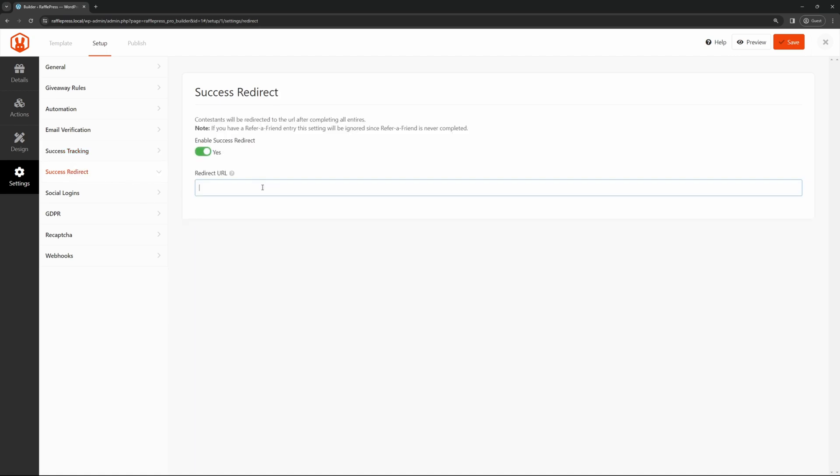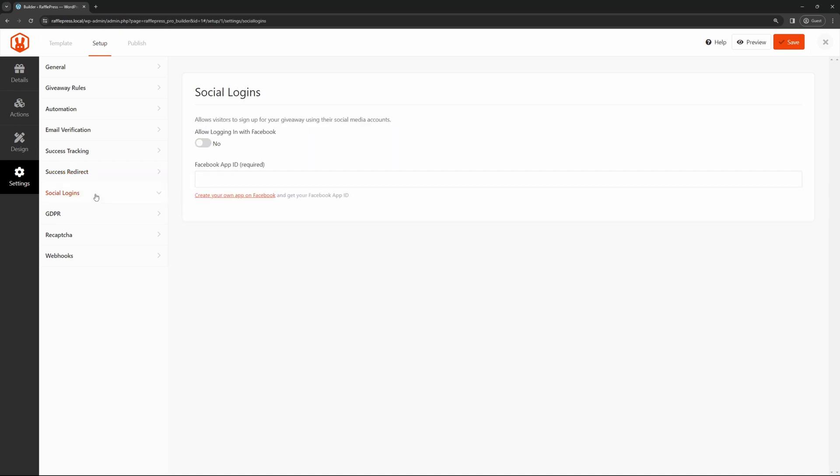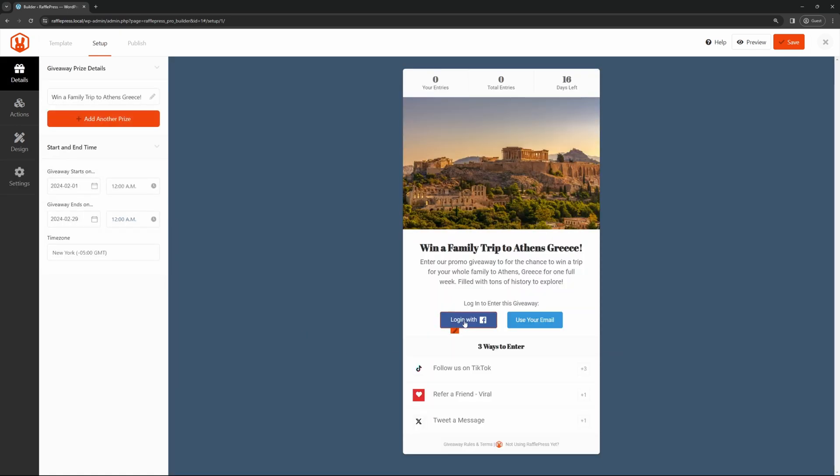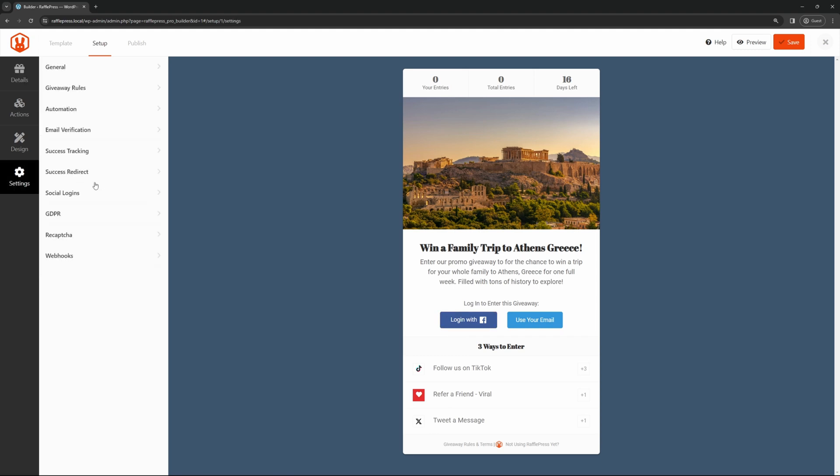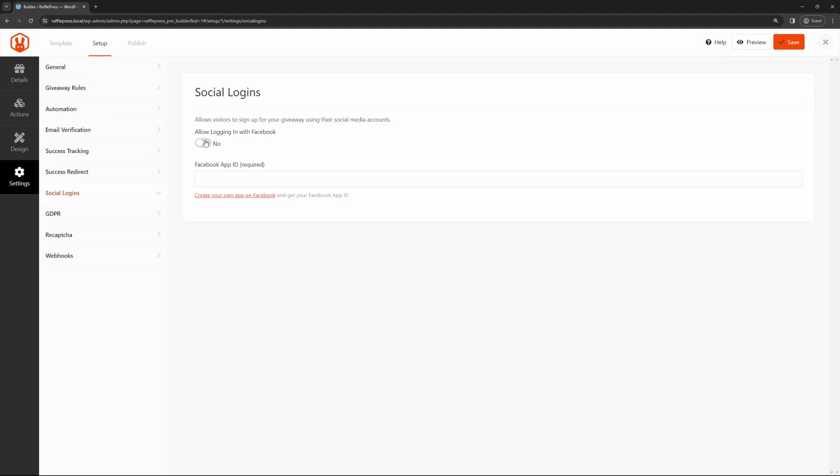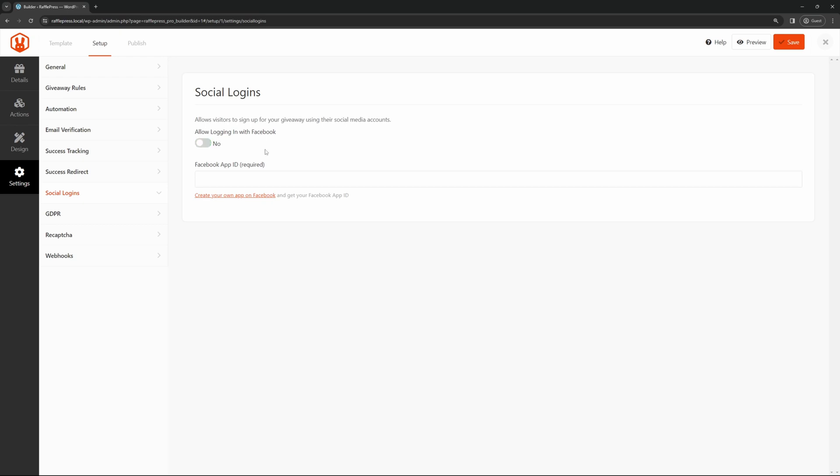We have success redirects. You can enable this. So after they enter, you can redirect them to another URL. We also have social logins. This is for Facebook. You'll see that login here on the front for the Facebook login. You'll actually have to come back here, social logins, and allow logging in with Facebook. You'll need a Facebook app ID here. This is required. And you can click on the link here to show you how to do that and get that actual app ID.